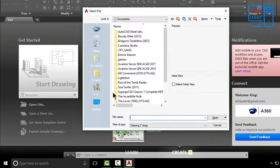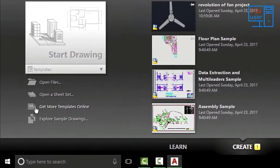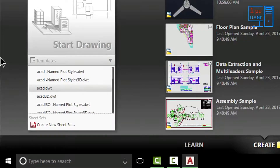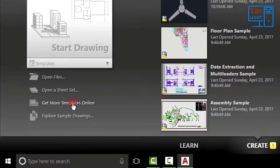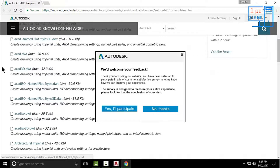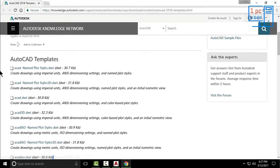If you have already drawn a drawing and it is in a DWG file, you can open that file from here. You can also open a sheet set. If you want more templates, you can get them online — it will open a web page where you will see some AutoCAD templates with information about empirical units, dimension settings, etc. Let's close this.